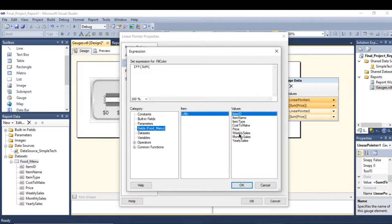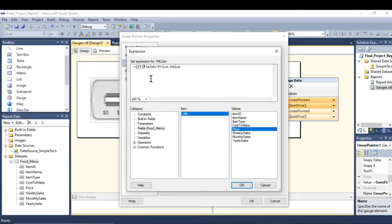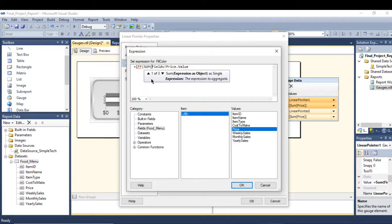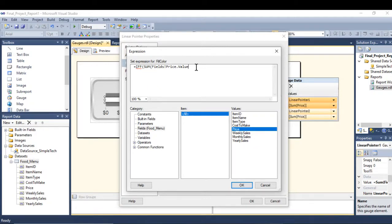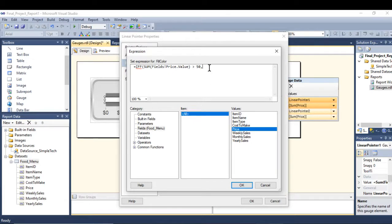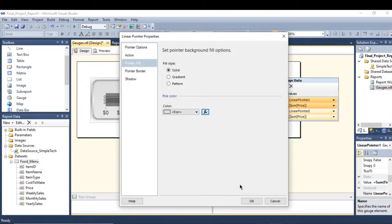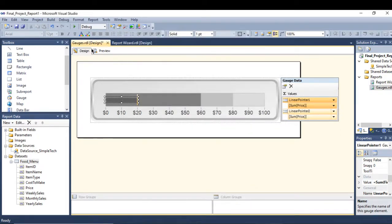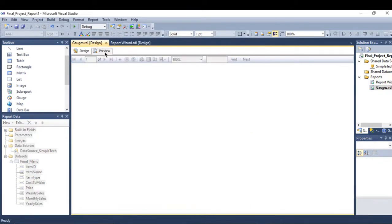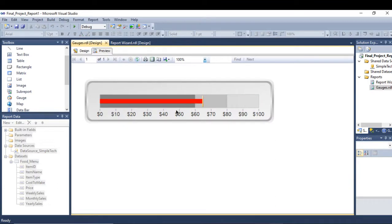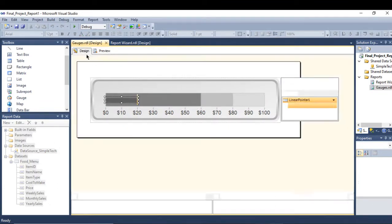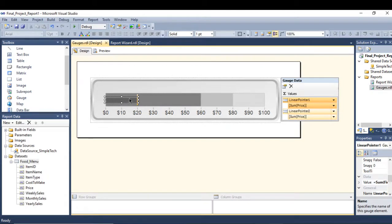If the sum of the price is more than 50, then red, else green. See, it's more than 50 so it turns into green. Same thing I need to do with pointer number two. Let me just copy this expression and go to pointer number two.